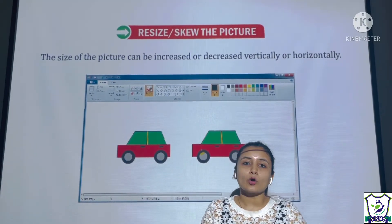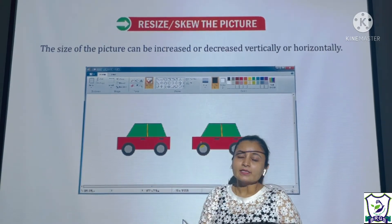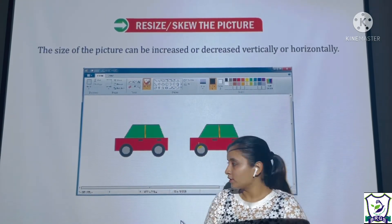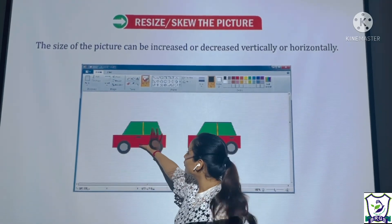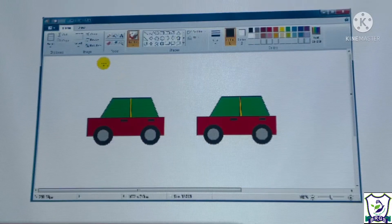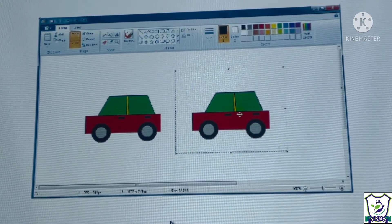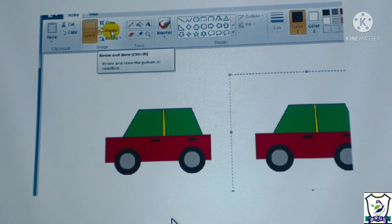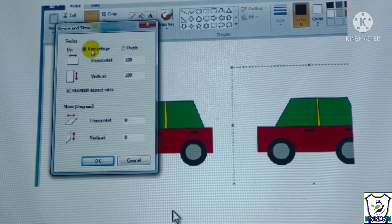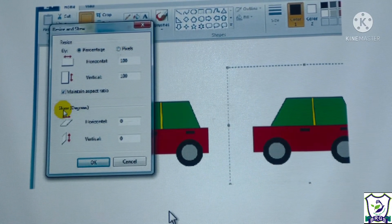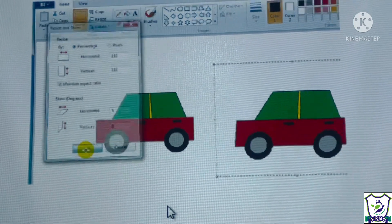Next is resize or skew the picture. We can increase or decrease the size of our picture horizontally and vertically. Select the drawing by covering its outer boundary using the select tool, then select the resize option. Here we can specify the percentage by which to increase or decrease the size, setting horizontal and vertical values separately. After entering the values, click OK.